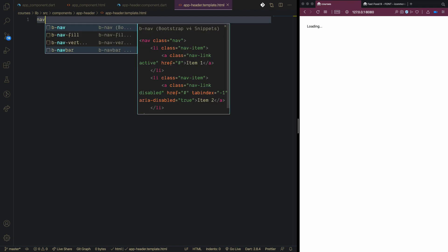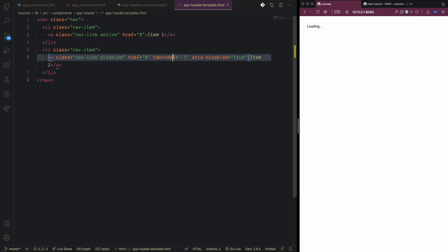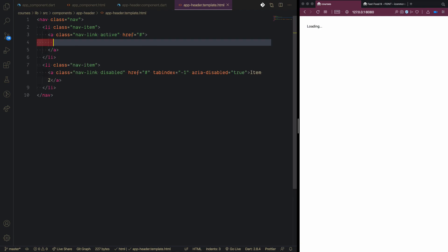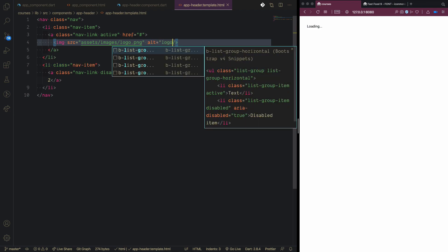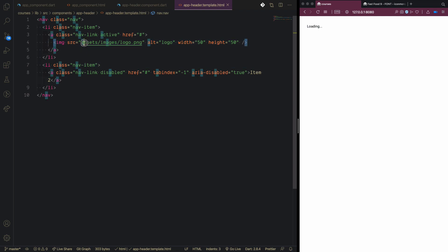Now we'll bring in the navigation. This is done using the VS Code Bootstrap classes extension — you just type 'navigation' and it gives you a boilerplate. We replace the default item with an image tag for the logo: 'logo.png', with width 50px and height 50px.